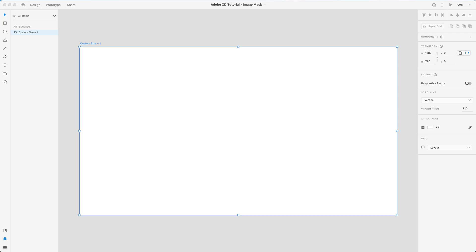Hey guys, welcome to the channel. In this tutorial I will be showing you how to create an image mask on a text or shape in Adobe XD 2021. So first of all, what I'm going to do is drag